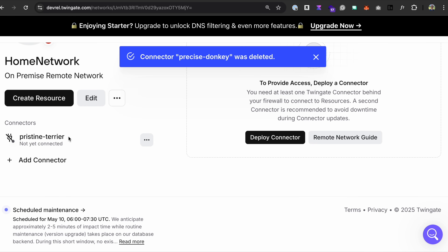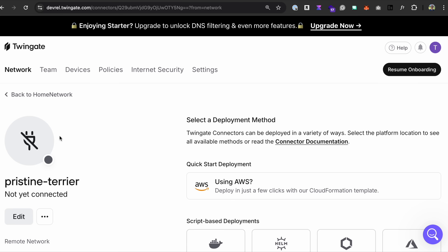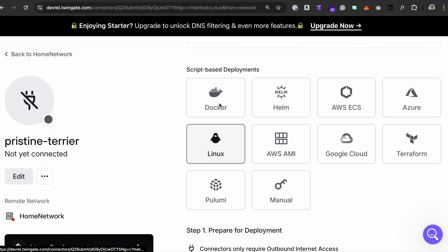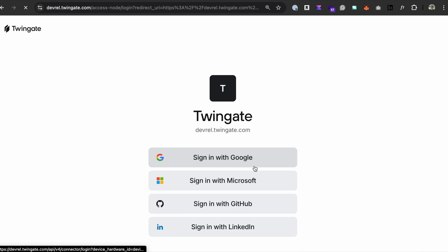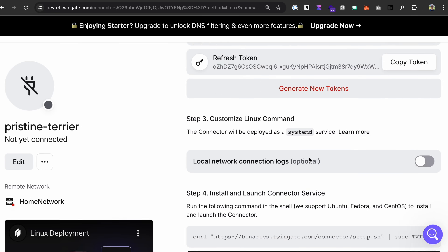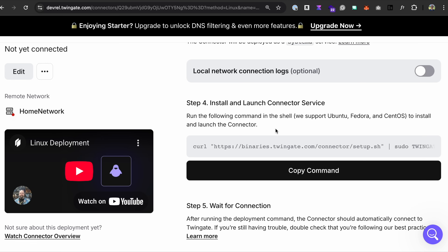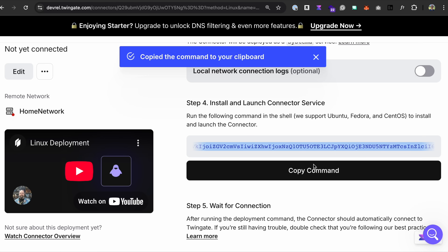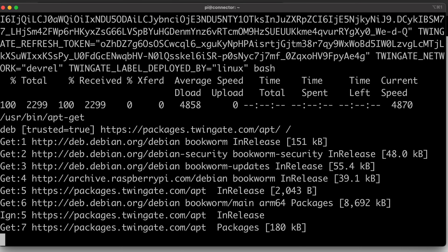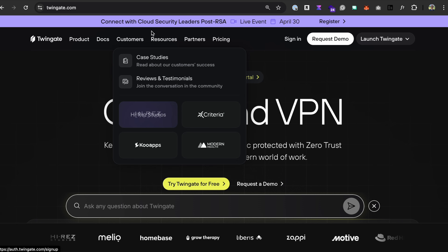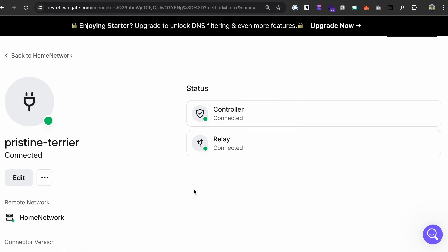Click on the connector and you get instructions on how to deploy it. Select a deployment method — I'm going with Linux, though you can also use Docker, Helm, a cloud solution, Terraform, whatever. Click 'generate tokens,' which will ask you to authenticate. Here are my tokens. Step four gives you the command with the token already in it for you to install. Copy the command, open up your SSH connection to your Raspberry Pi, and paste it in. This takes just a few seconds. Go back to the admin panel and we should be green — status is connected. It's that easy.